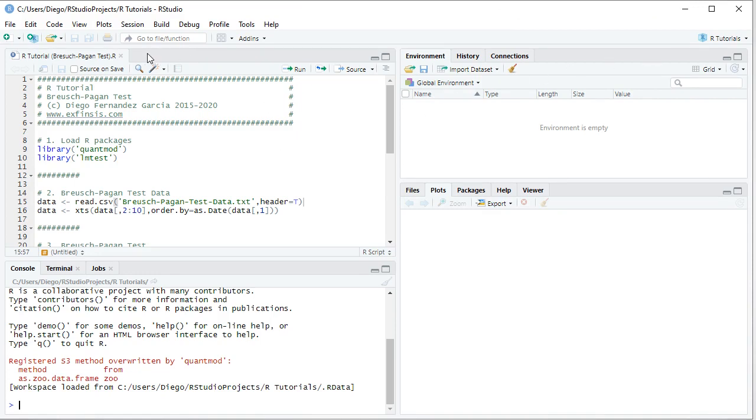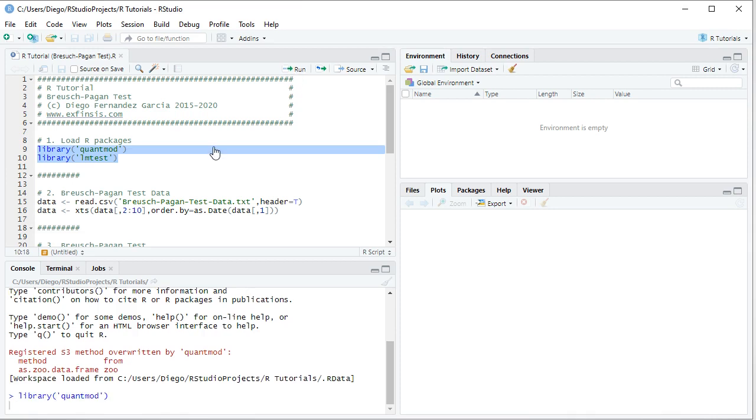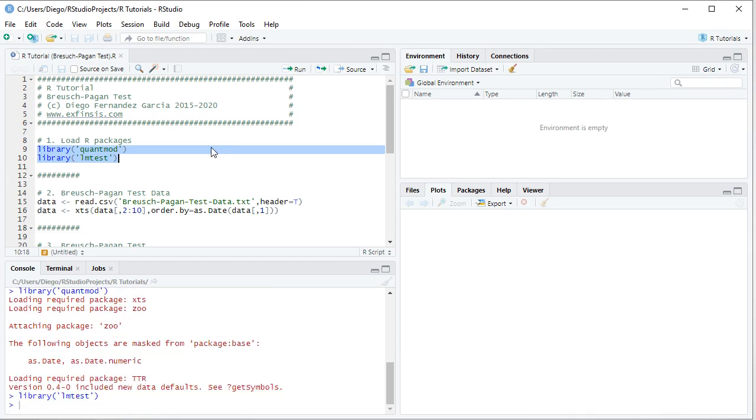In this tutorial, we'll be working within our tutorial Breusch-Pagan-Test code file. So the first step within the tutorial is to load its packages. This is done with library function and within this tutorial we'll be using QuantMod and LMtest packages. So we select those two code lines, then we click run or control enter on the keyboard which is equivalent.